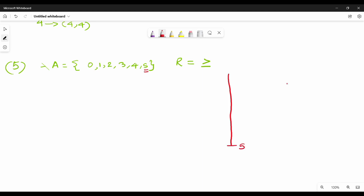25 — greater than or equal to one is the key. So 5, 4, 3, 2, 1, 0. Done. So following the steps, we finish the final Hasse diagram. So this is the Hasse diagram.